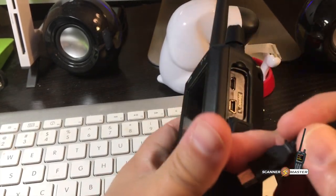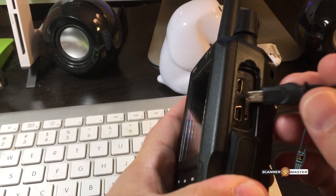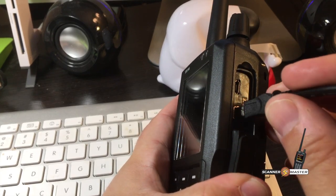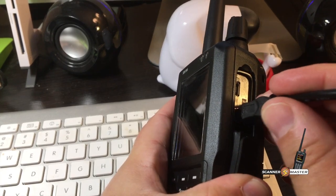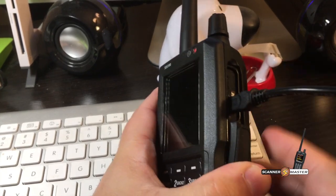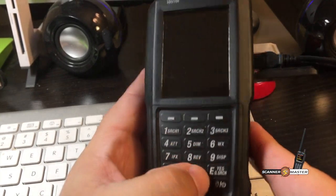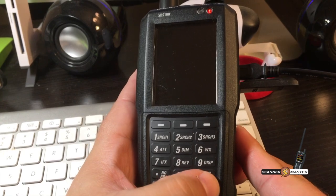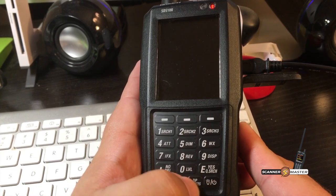The software only works on Windows-based operating systems. Once you have the software loaded, you're going to plug in the scanner into the computer with the provided USB cable. We're going to power it up.